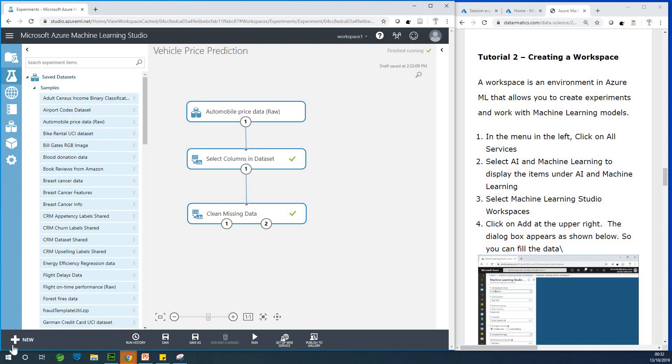My name is Kain Tanagenius and today we are going to be starting with tutorial 2 and we are going to be creating a new workspace.